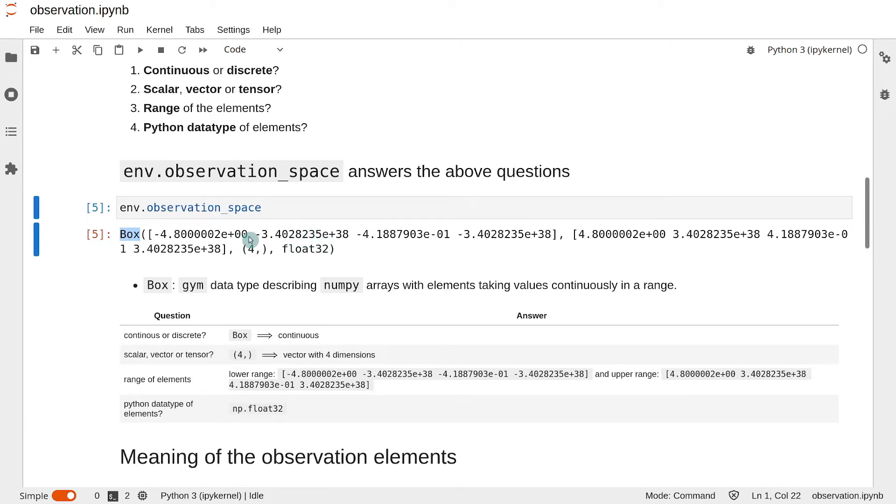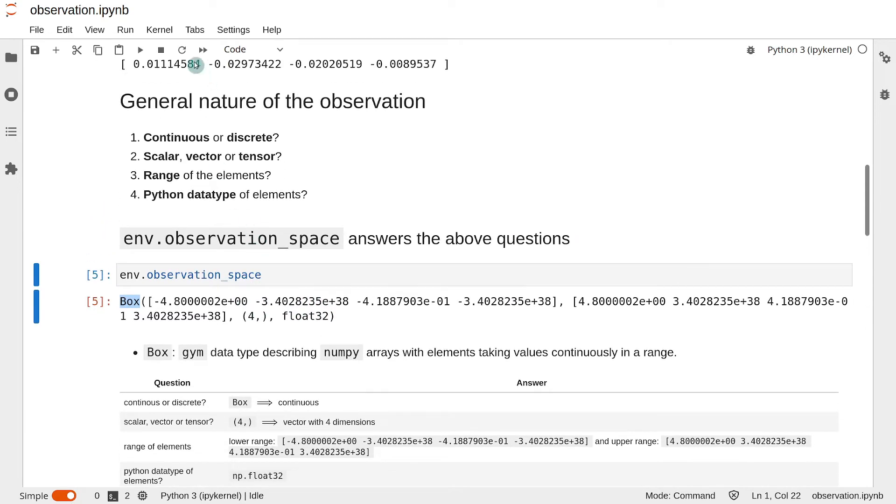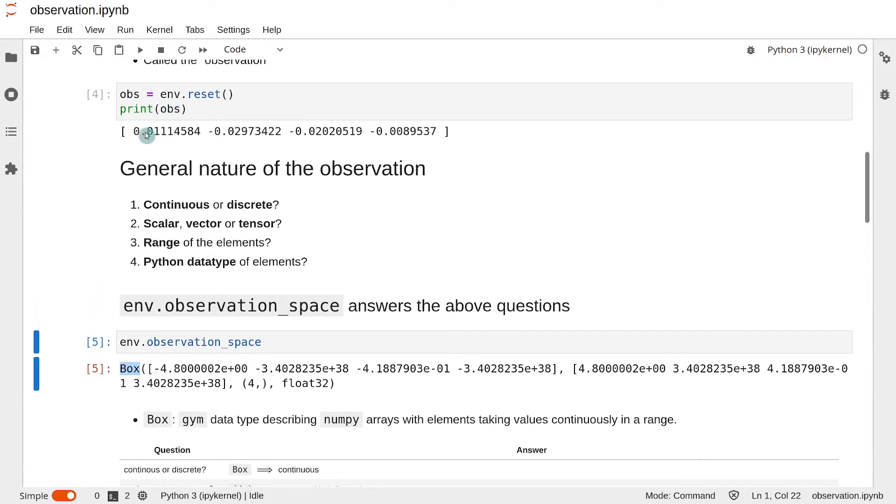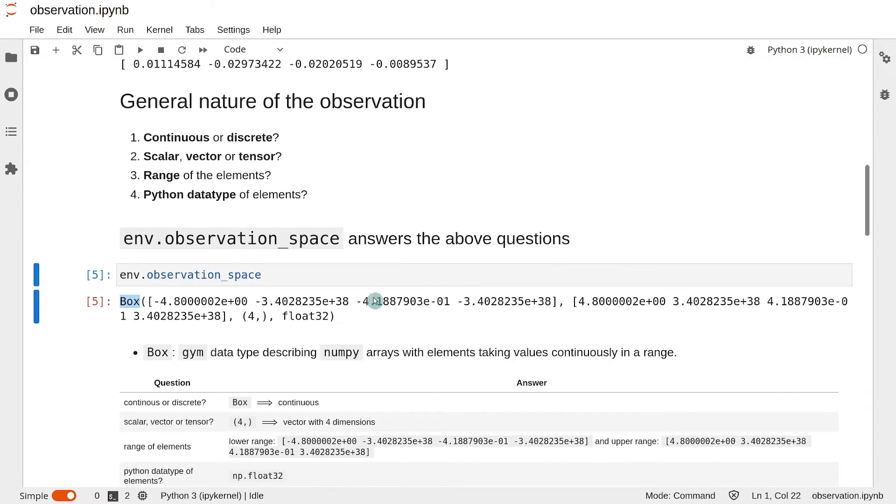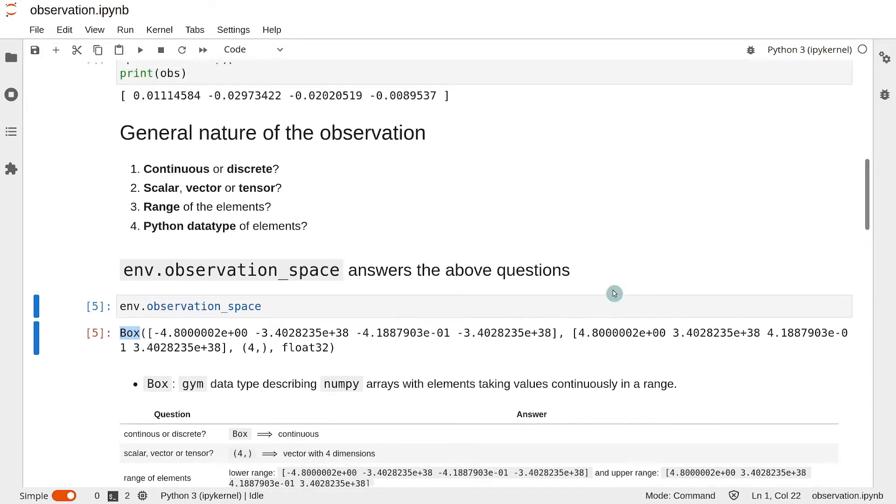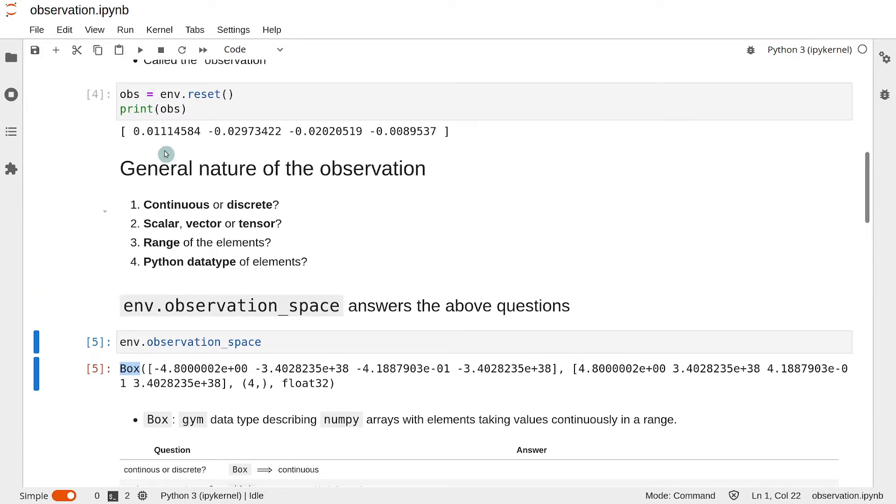The lower range and the upper range of the elements in the numpy array is given by the first and the second element. The first element is the lower range and the second element is the upper range.